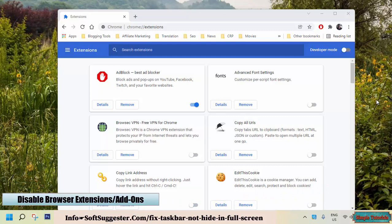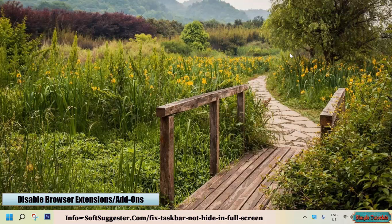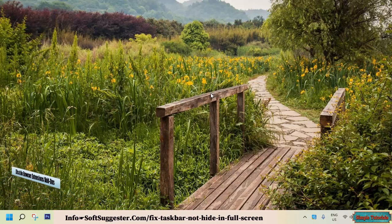Sometimes installed browser add-ons or extensions could cause this error. We observed it on our main PC — we had installed a pop-up blocker and could not sign into Facebook and other accounts. We uninstalled that extension and everything worked fine. We suggest temporarily disabling extensions; hopefully the error will be fixed.